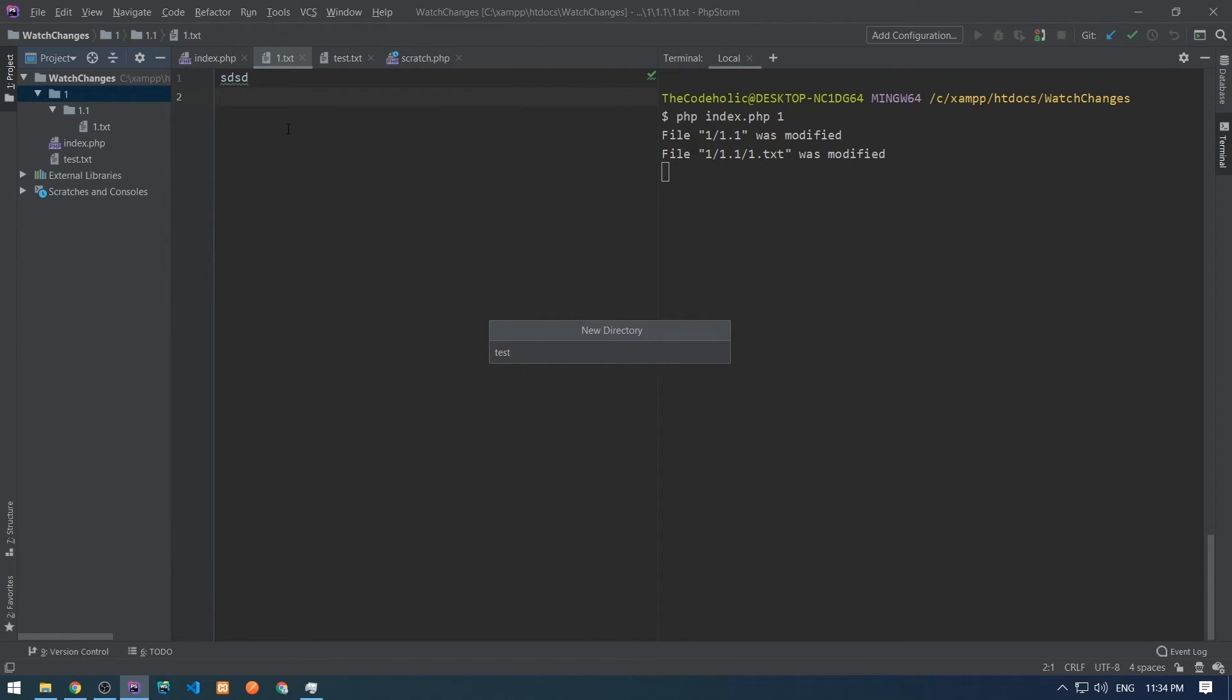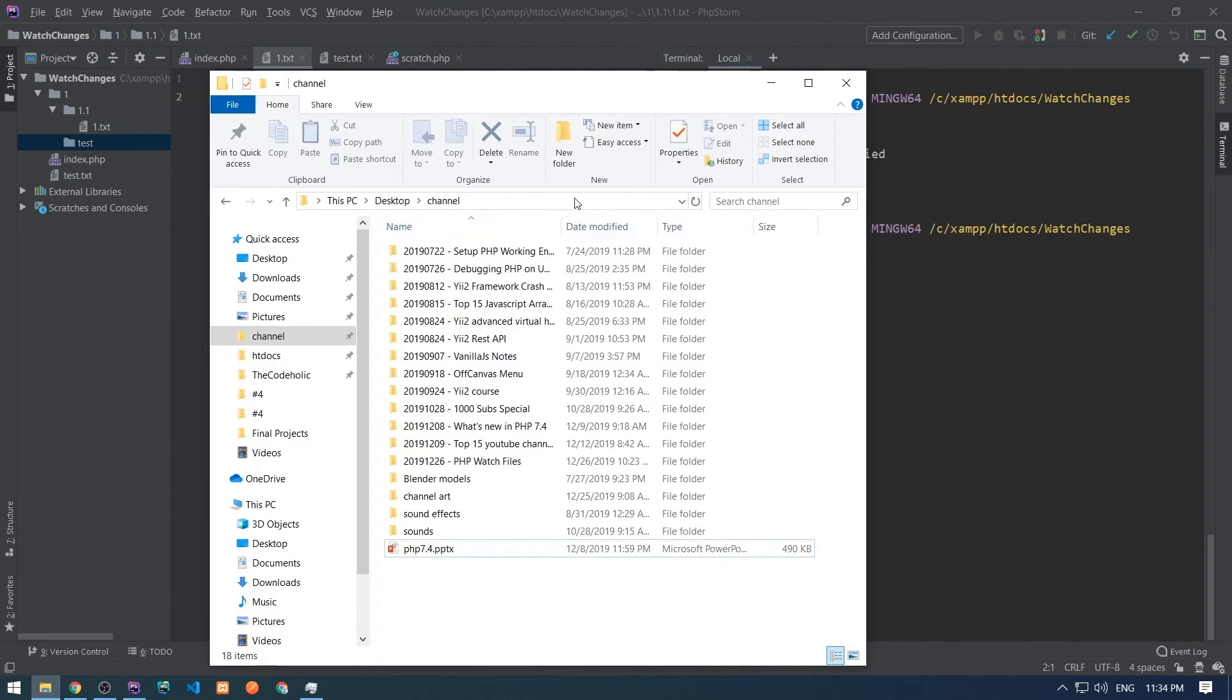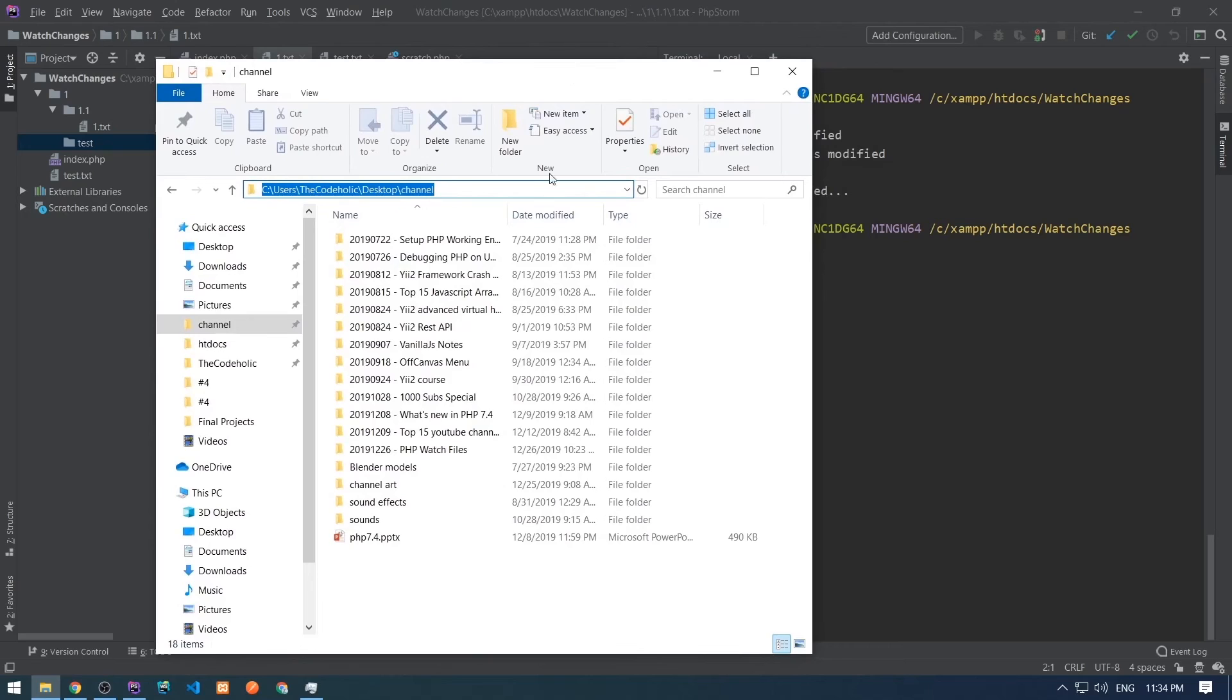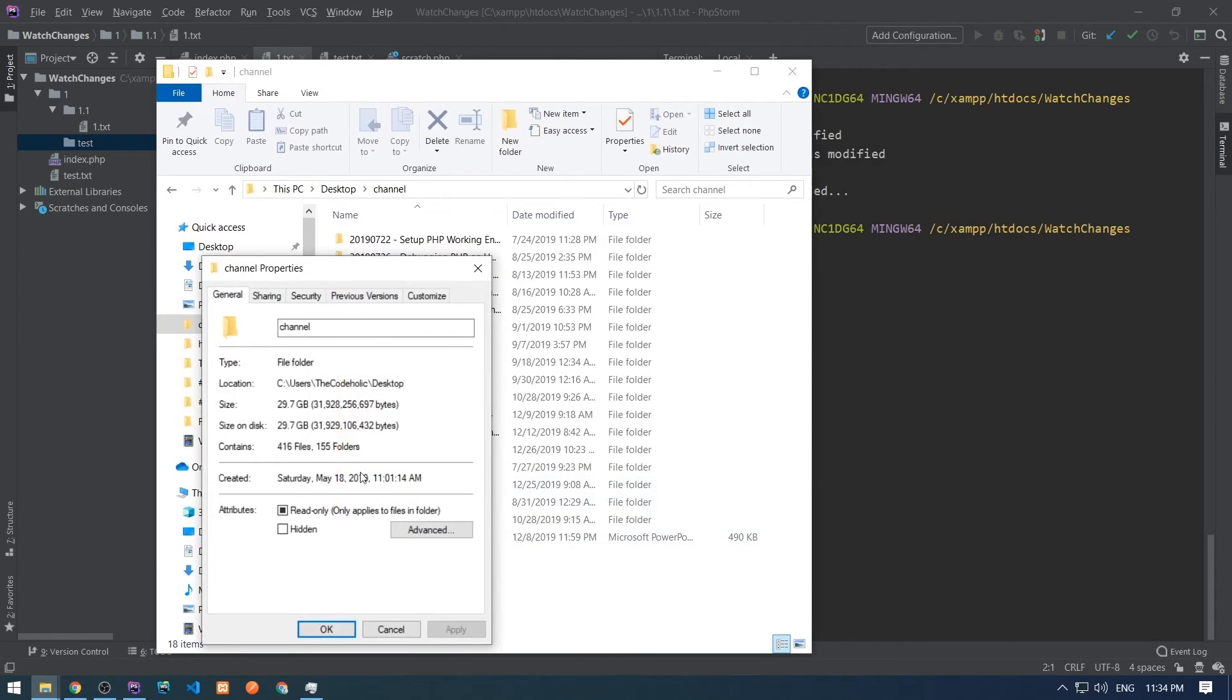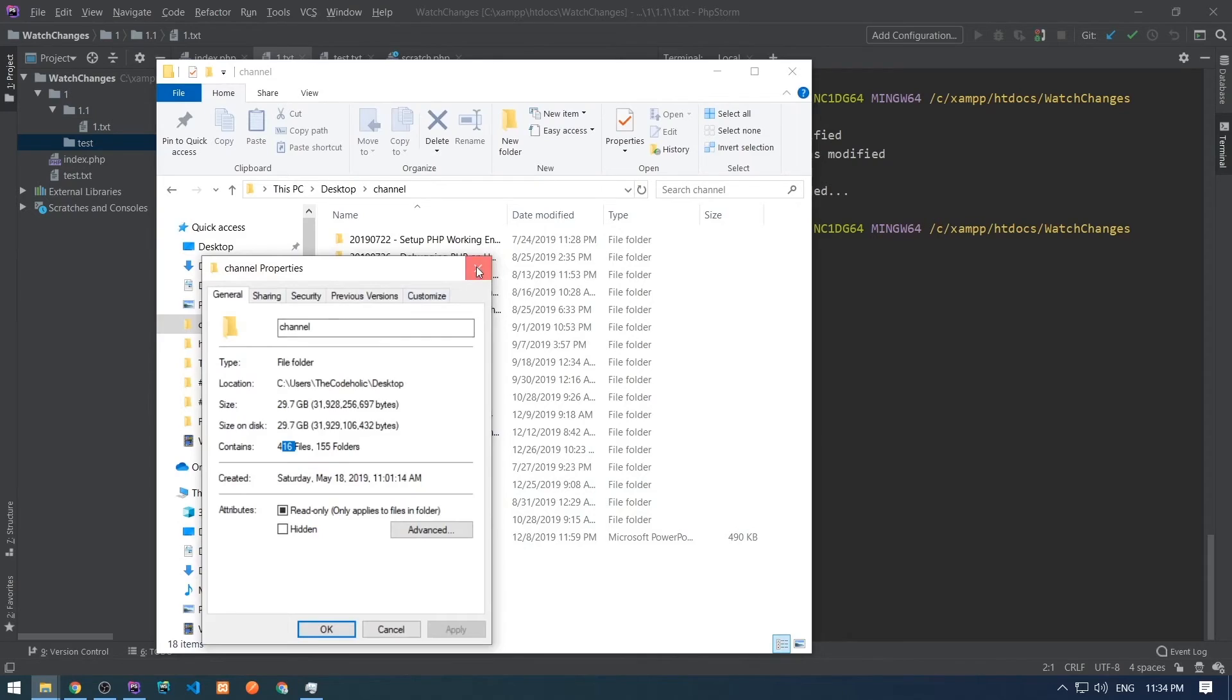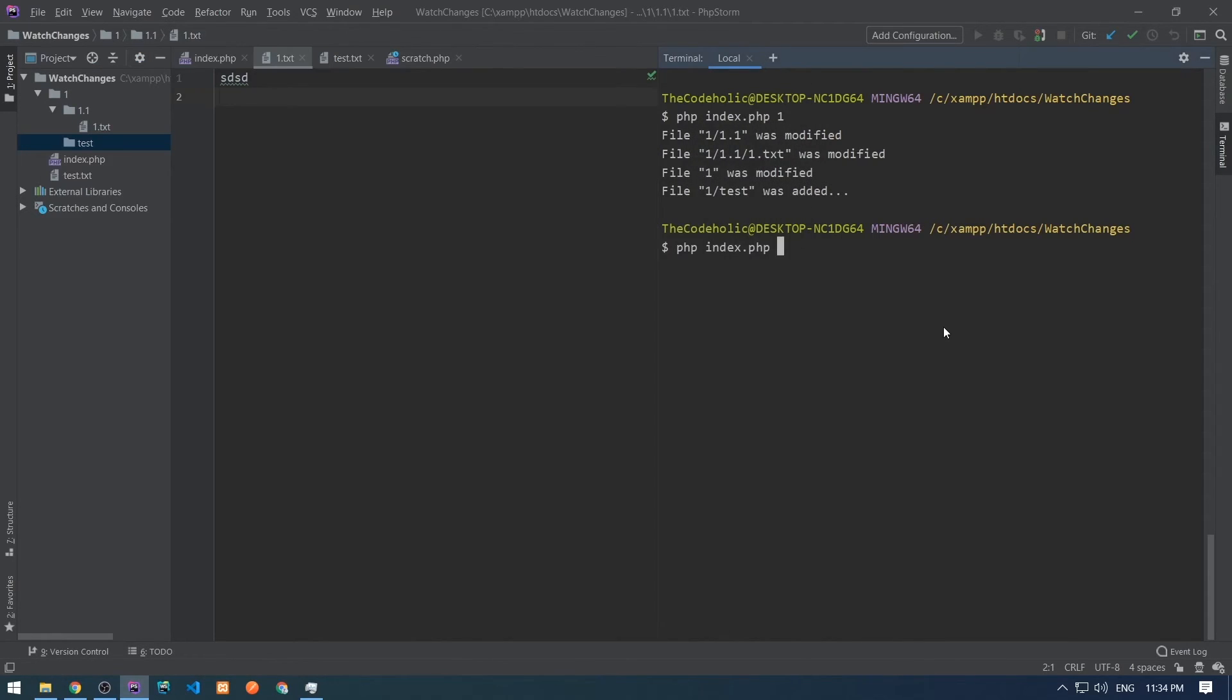Let's create one new folder and we see test was added. Let's test this on a more complex example. I have here my channel folder and I have over 400 files and 150 folders there.